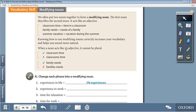Moving on to the vocabulary skill: modifying nouns. We often put two nouns together to form a modifying noun. A modifying noun is two nouns put together — the first noun describes the second noun, which means it acts like an adjective. For example: classroom time means time in a classroom; family needs means needs of a family; summer vacation means vacation during the summer. Knowing how to use modifying nouns correctly increases your vocabulary and helps you sound more natural. When a noun acts like an adjective, it cannot be plural.